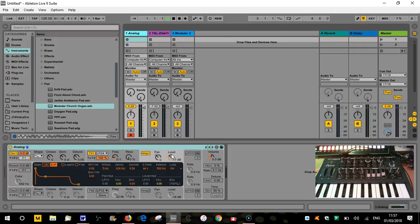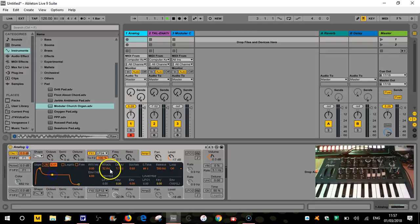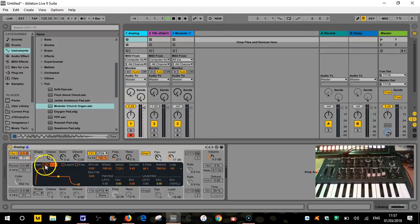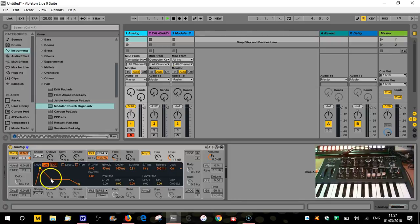An amp envelope can have fewer sections, but generally it's going to be split into four sections: we've got attack, decay, sustain, and release — and that is known as ADSR. You can see here we've got attack, decay, sustain, and release, and this little graphic will change depending on the settings. This is quite useful to actually visualize the envelope. The envelope here has two different settings: we can have it on exponential, which gives us curved lines, or linear, which gives straight lines. I'm going to leave it on linear because it's a bit easier to understand what's happening.